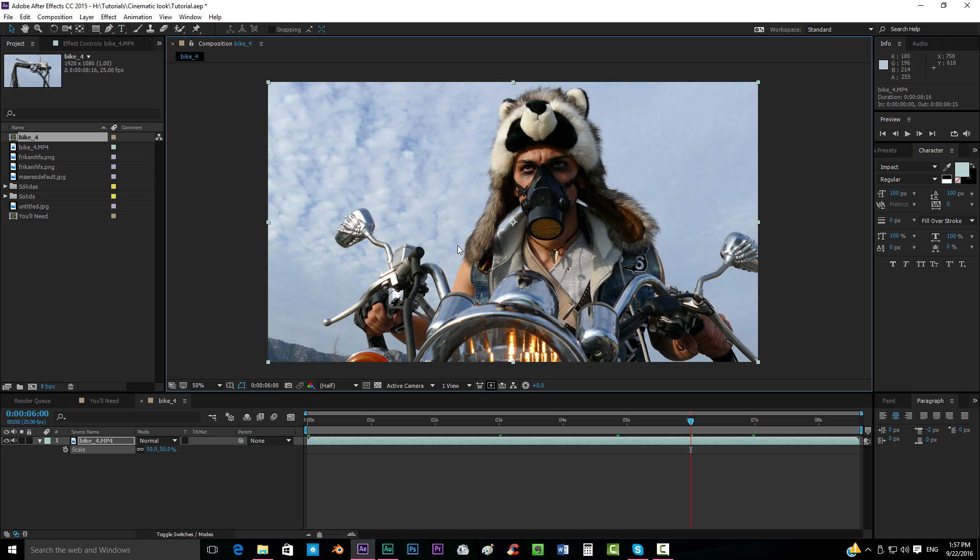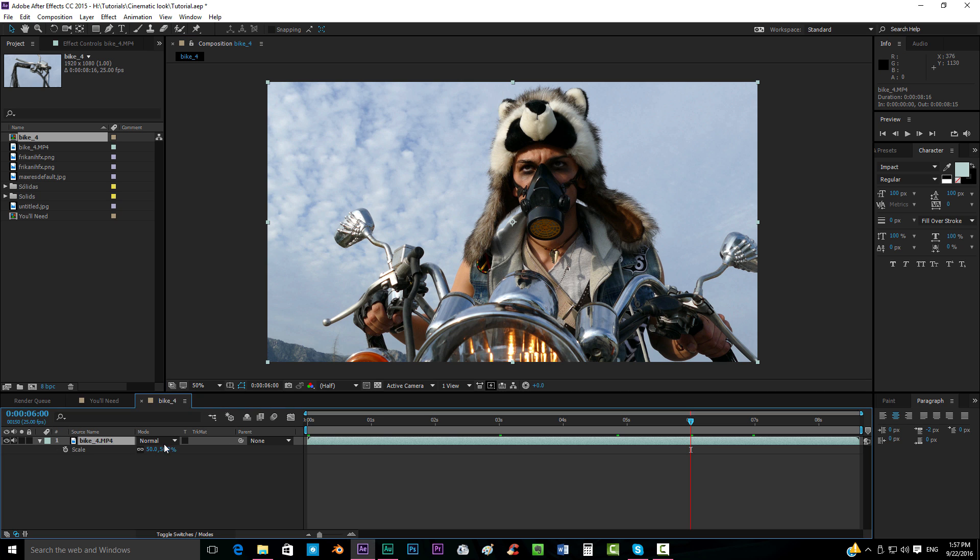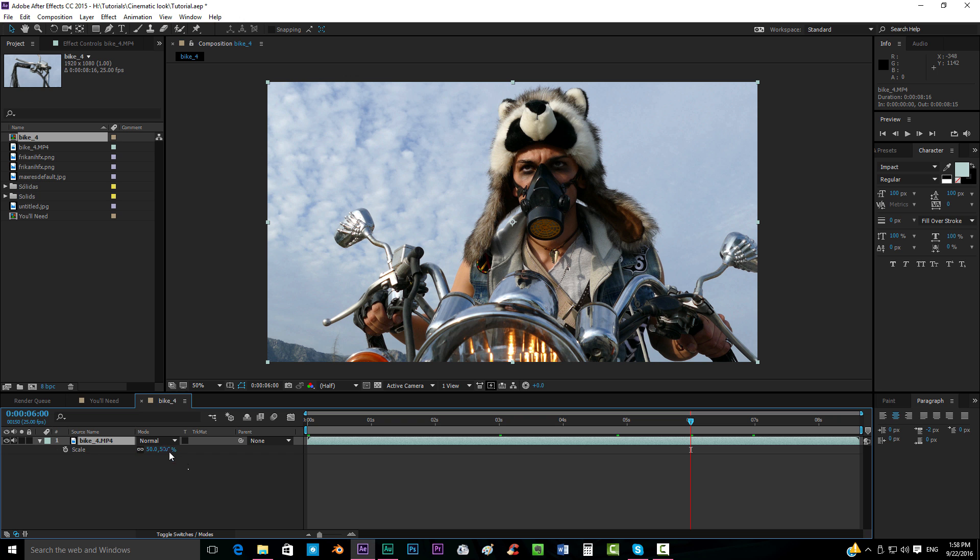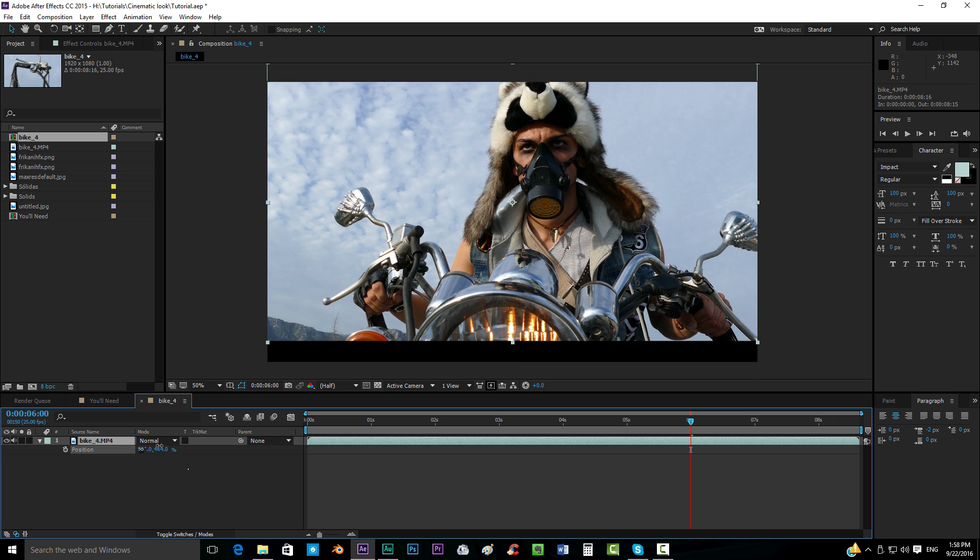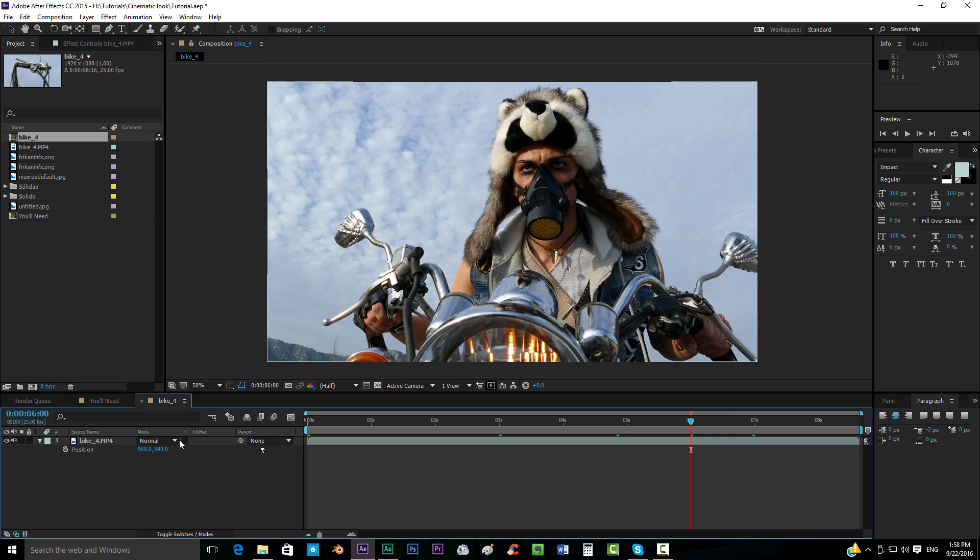So after saying that, let's go for it. I'm going to show you three different ways of creating a cinematic effect. The first thing that we gotta do is if we have some effects on top of the footage, we have to pre-compose them. Pre-compose the whole thing because then we're going to add these black bars and then we can move it a little bit.